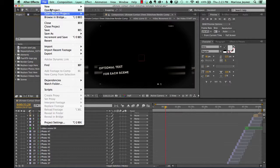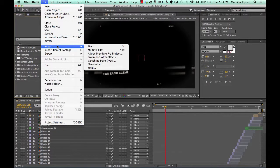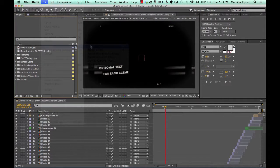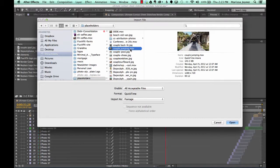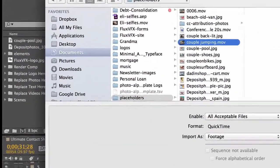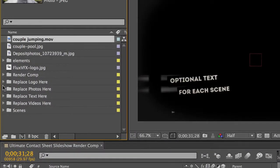We'll go to File, Import, File. And then we'll select a video to import. Click Open.